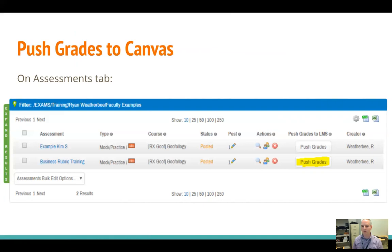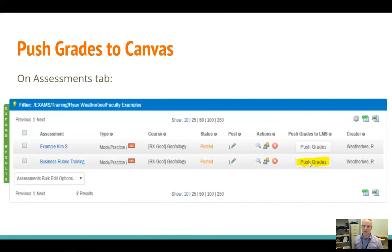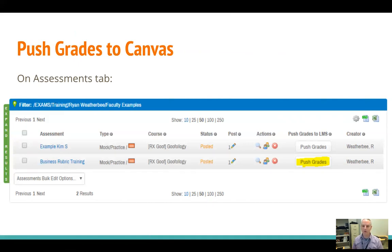Once you find that particular assessment in this part of the portal, then you just hit the push grades button, and this establishes the link between Canvas and ExamSoft, and it will prompt you for what part of your Canvas gradebook you want these grades to end up in. If you don't already have your gradebook set up for this particular assignment, it will give you the option of adding a new column to your gradebook as well.